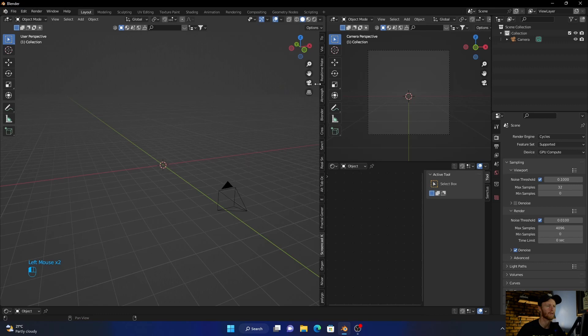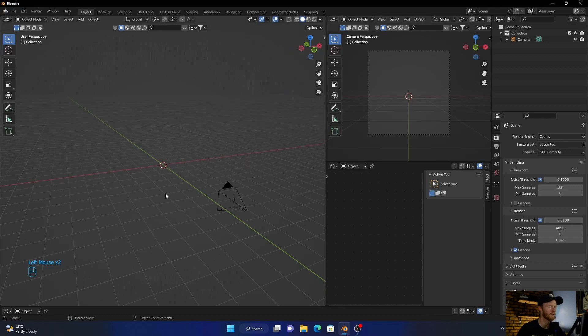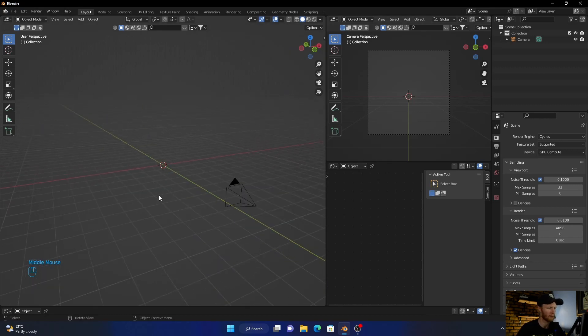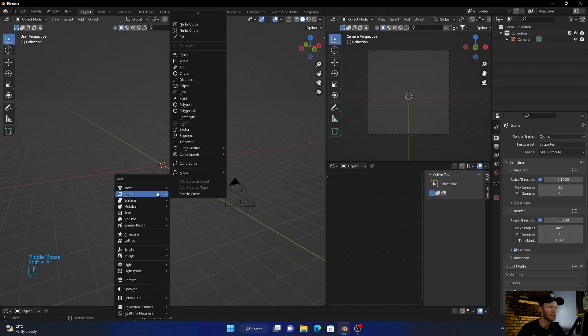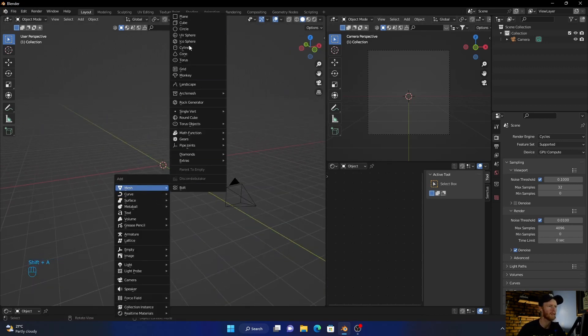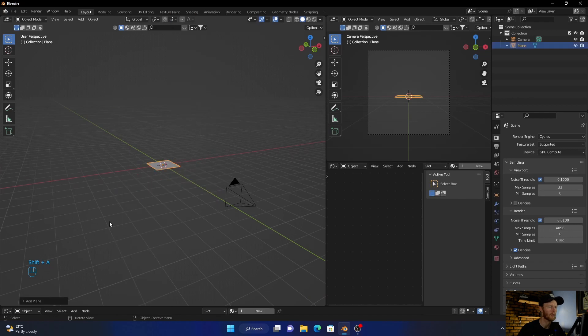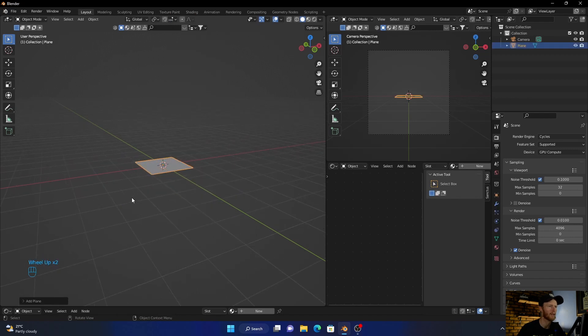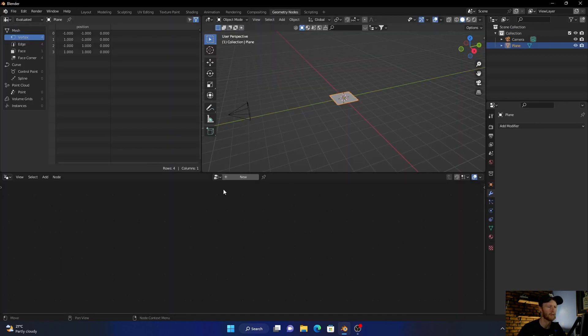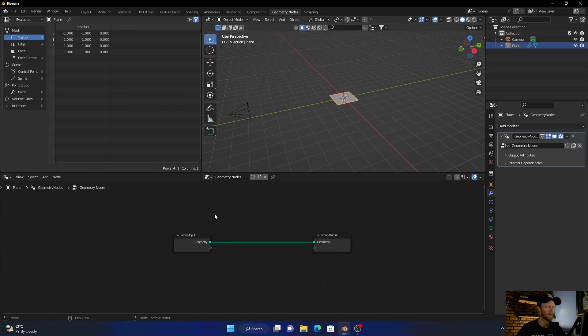We'll be working in Blender using geometry nodes, so let's get into it. First, add a plane by pressing Shift+A, then go to Geometry Nodes and click New.